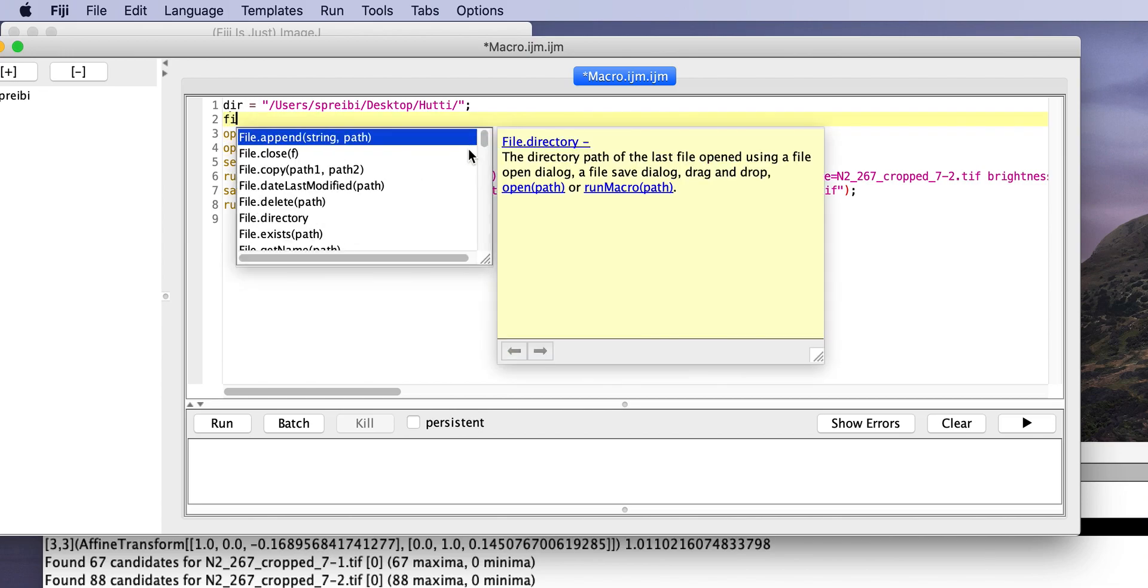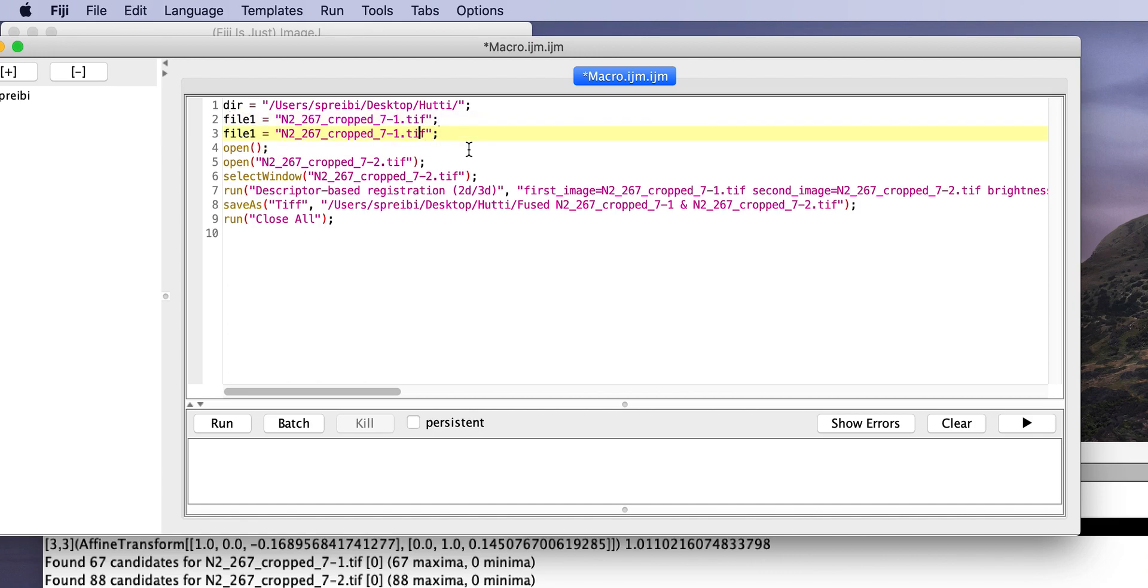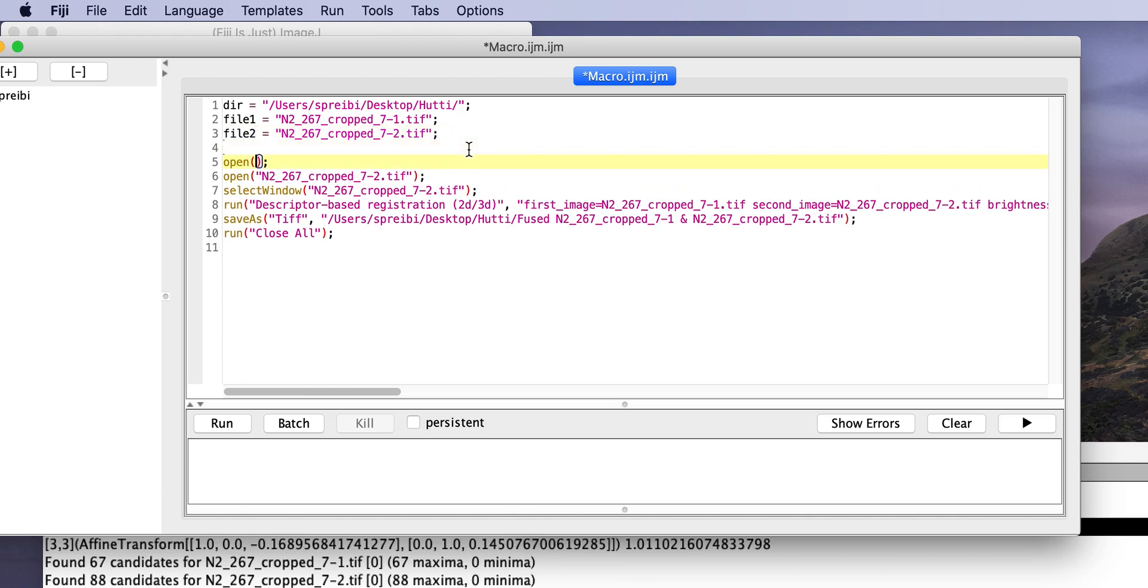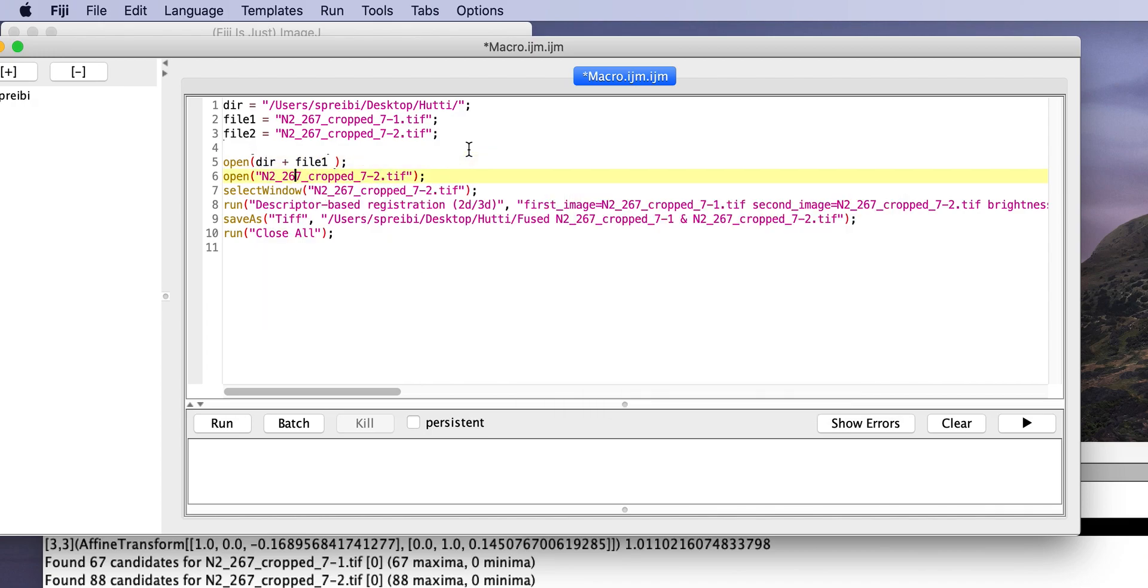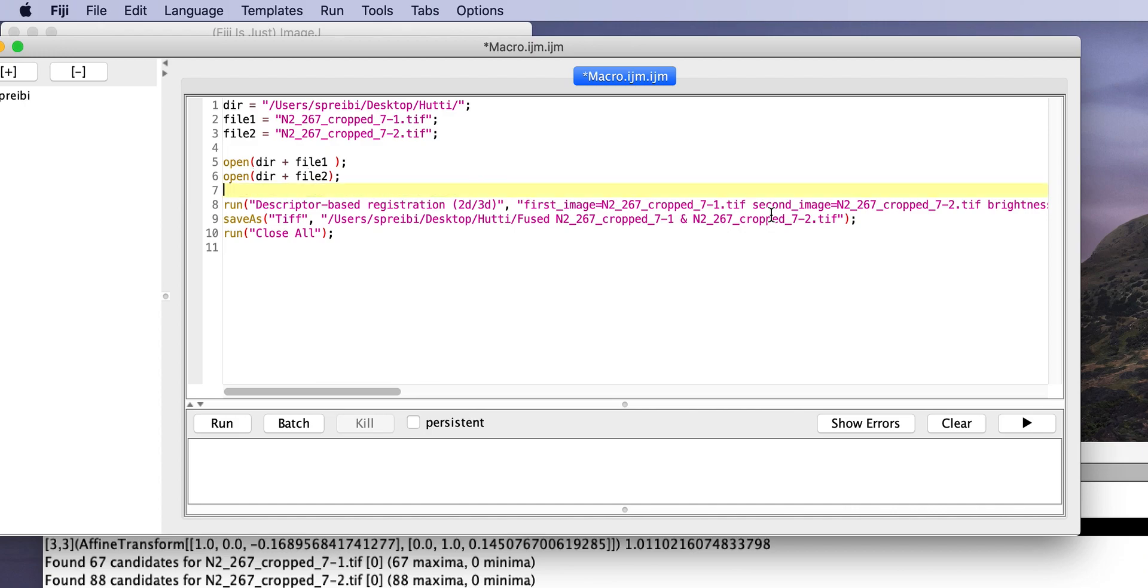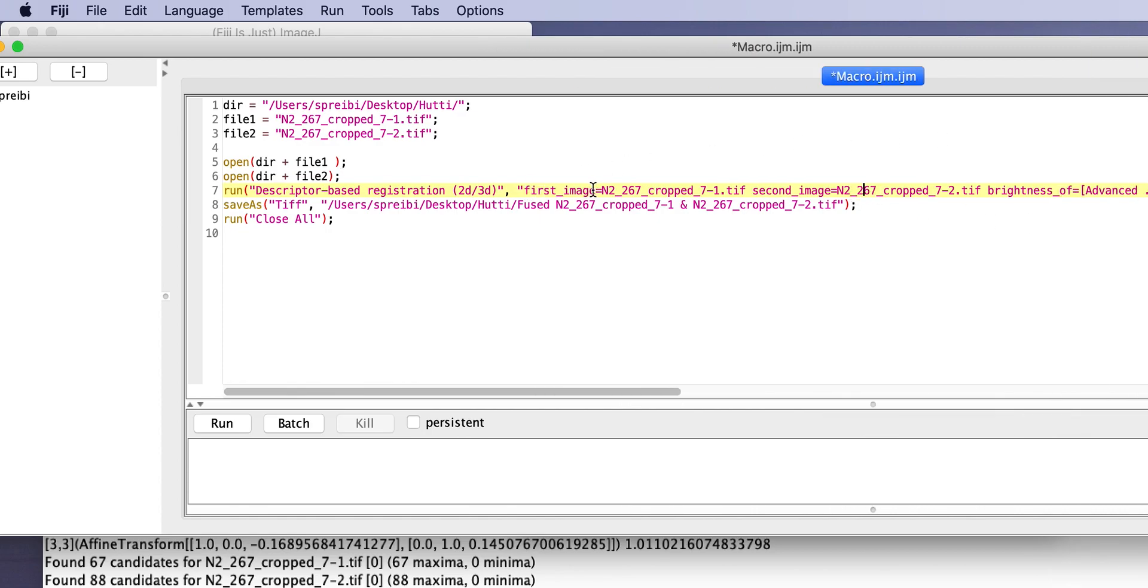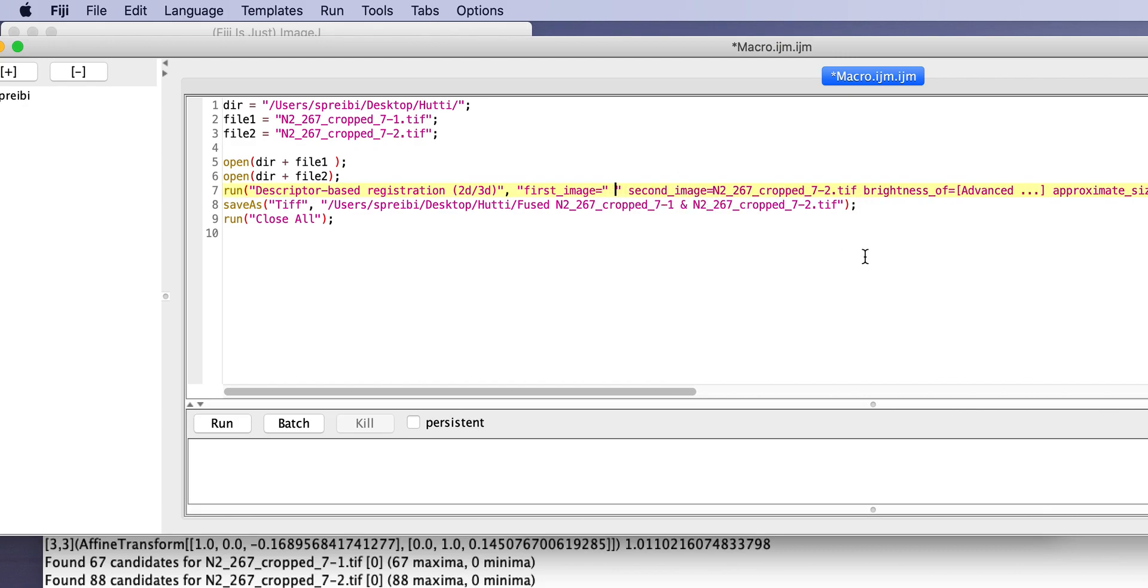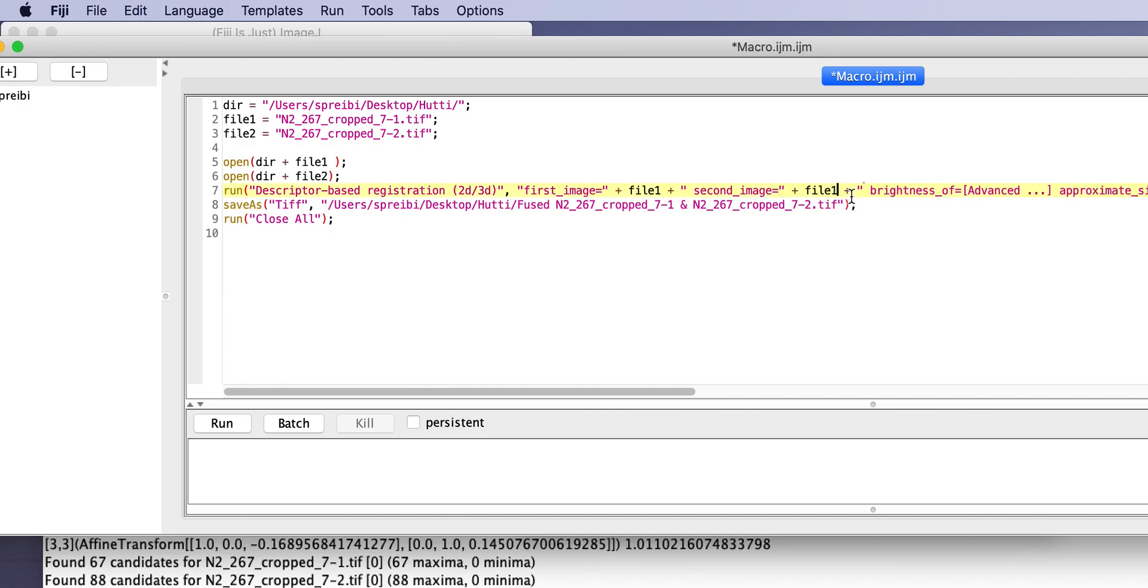So, we have file one is then this one. File two is this one. And now we open dir plus file one. We open dir plus file two. We don't have to select a window. So, now we have to look in here where the file name is here. First image is this. So, we replace this with file one. And the second image is here. And we replace this with file two. And we save as tiff.